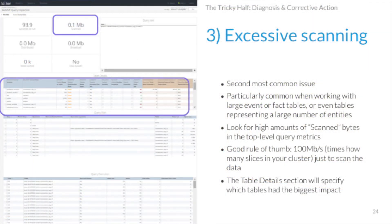Issue number three is excessive scanning — the second most common issue, and particularly common when working with large fact tables, event logs, and web analytics data. This is easy to spot on the query inspection dashboard, which shows how much data the query had to scan. A good rule of thumb: for every 100 megabytes you're scanning, that's going to take about a second, distributed across however many nodes you have in your cluster. The table details section tells you exactly which table contributed how much scanning.